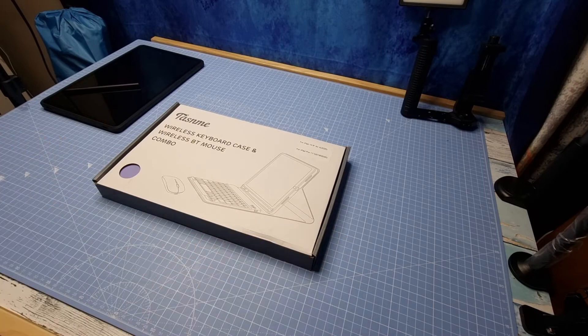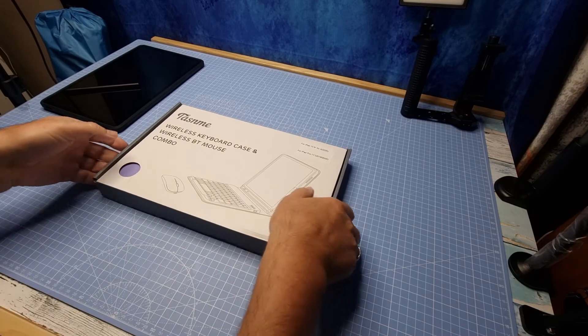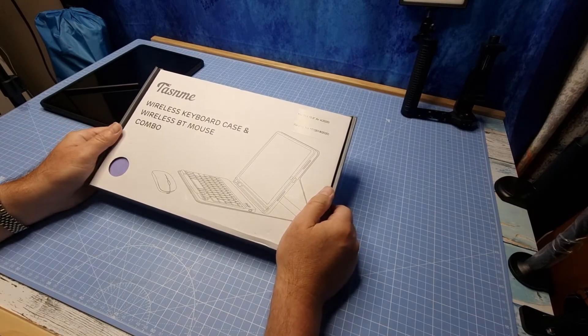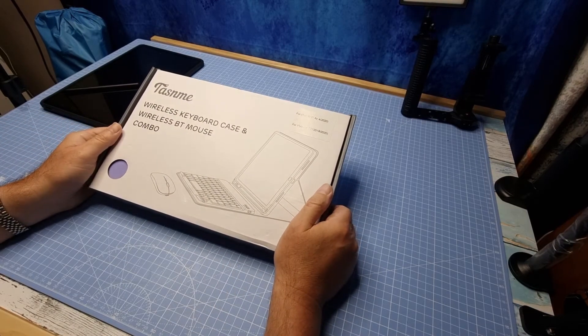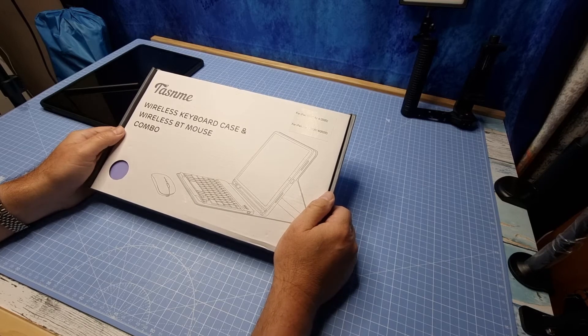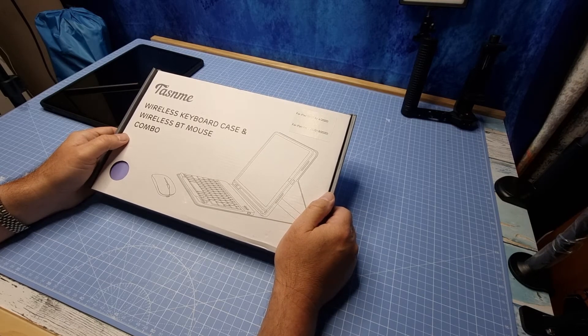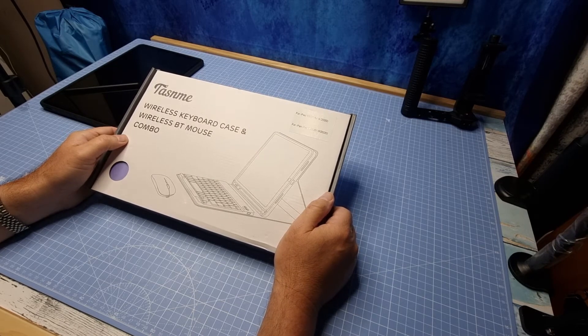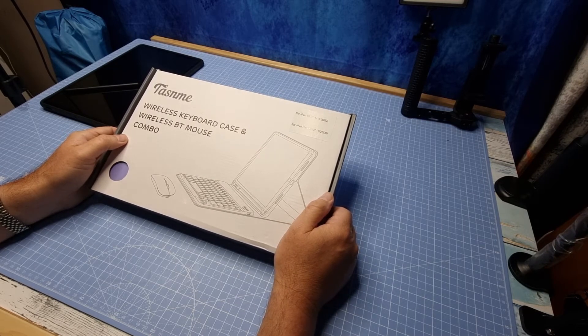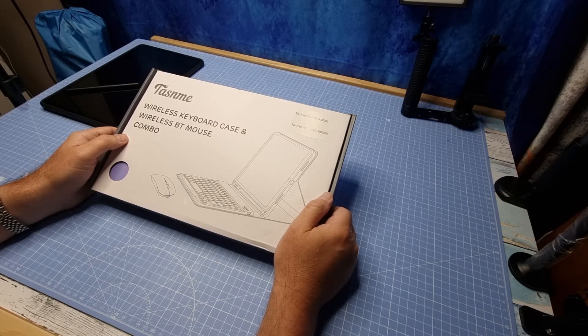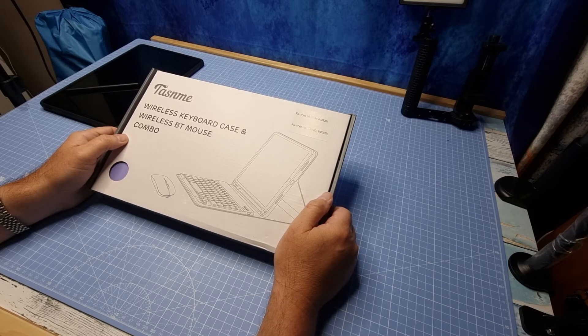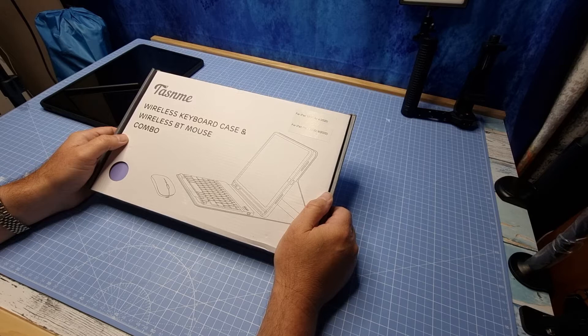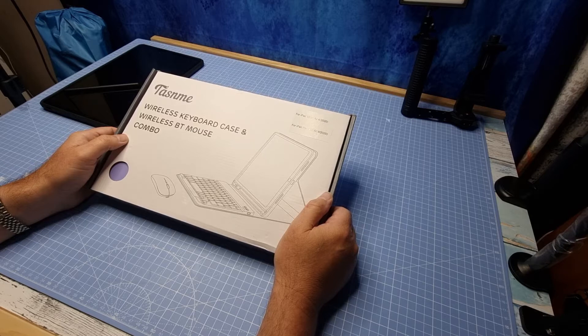Hi, so here I've got the Tazen Mi Wireless Keyboard Case and Bluetooth mouse combo for iPad Air 10.9 2020 or the iPad Pro 11 inch 2018 to 2020.